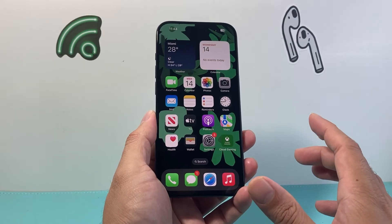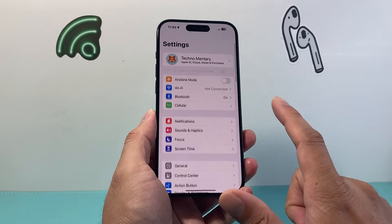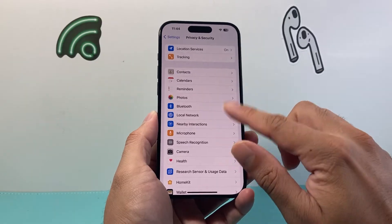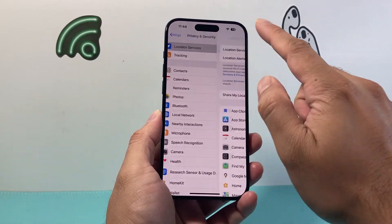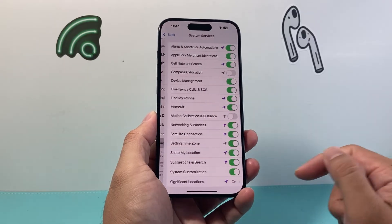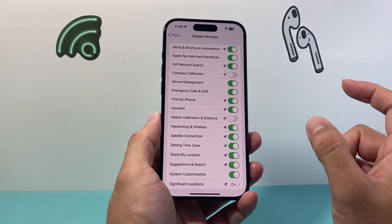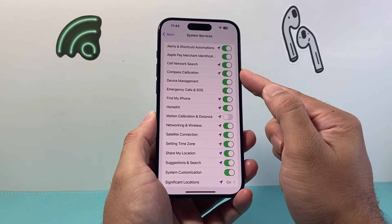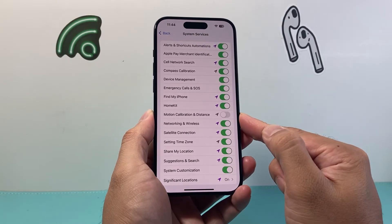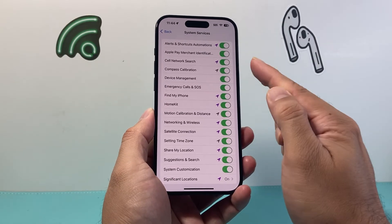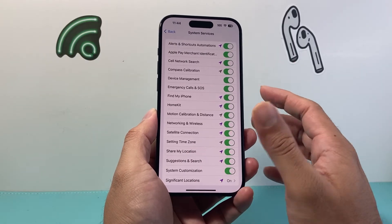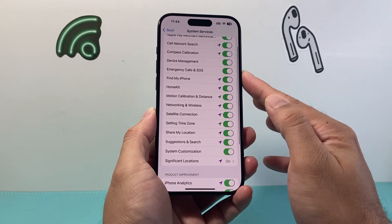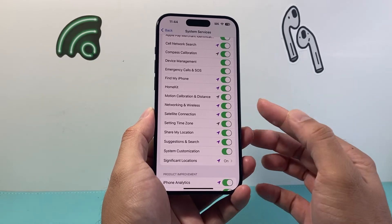After that, go into Settings again, back to Privacy & Security, then Location Services. This time go to System Services and make sure these two settings are turned on: Compass Calibration and Motion Calibration & Distance. These are important when it comes to apps using location. Also verify that the other system services settings are turned on as well.